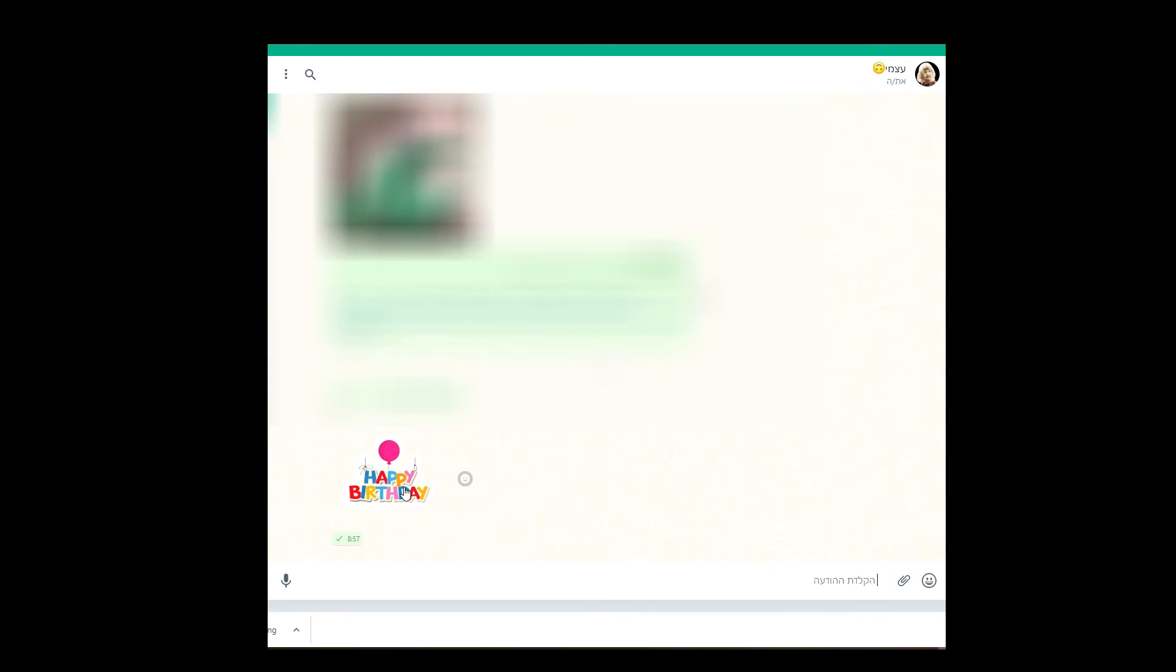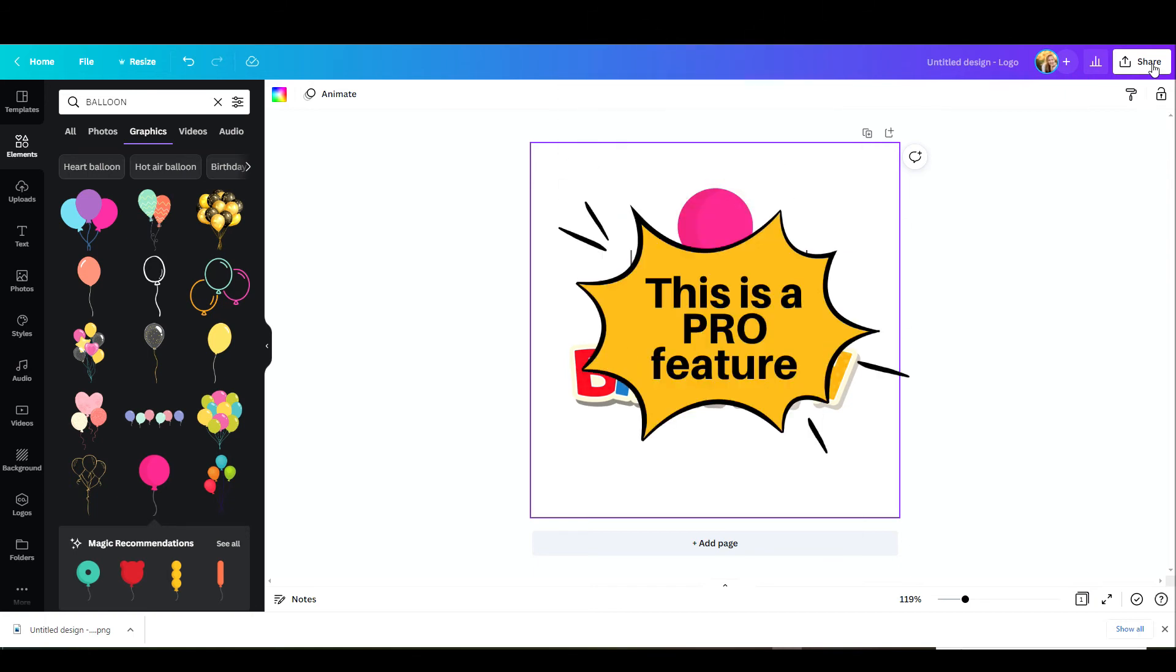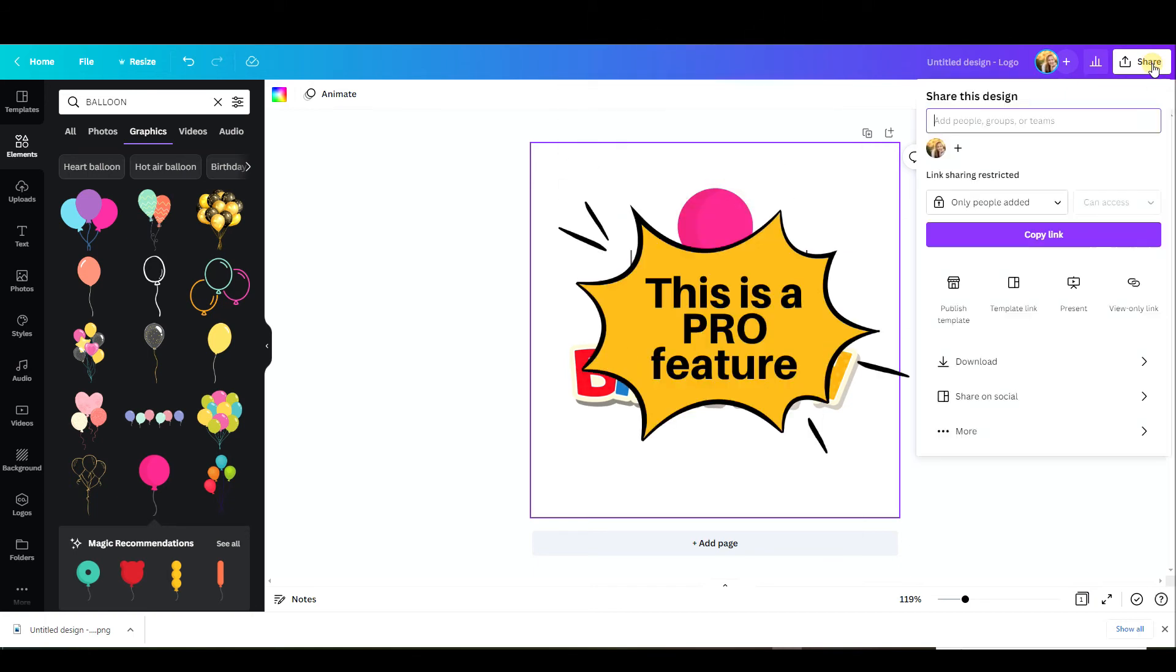Now let's go and see how we can remove this white background if you'd like your sticker to be absolutely transparent. So this is a pro feature that you can do only with a pro account and this is how it goes.